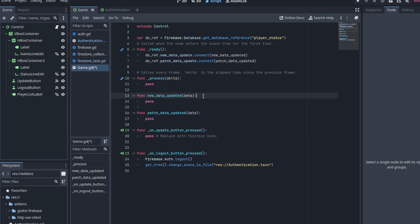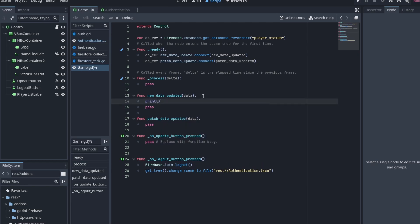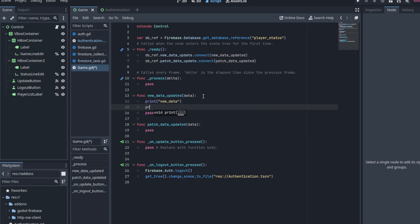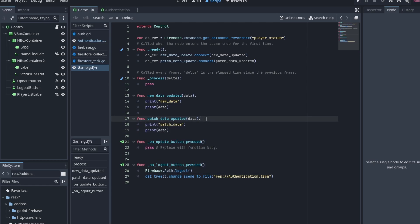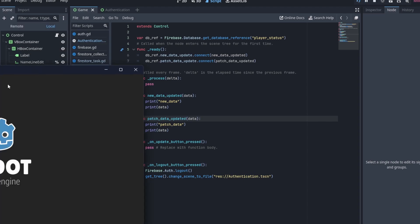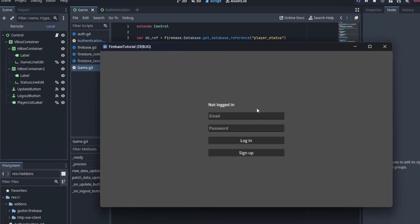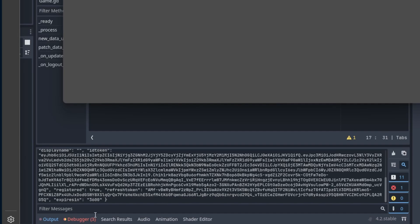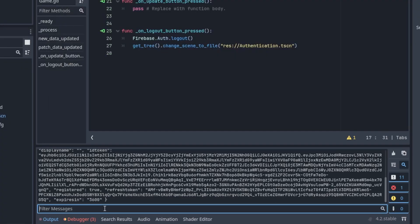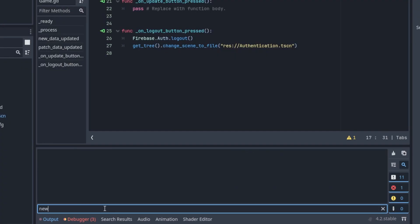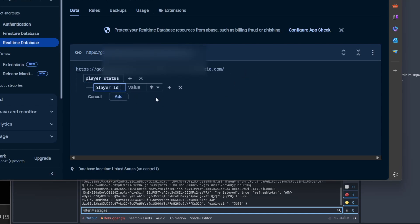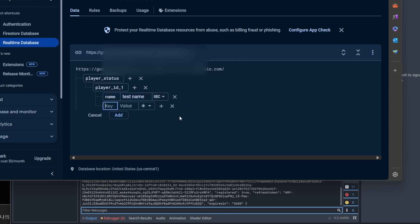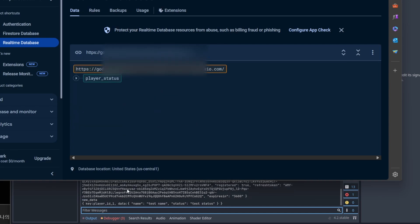We can then print to see the format of the returned data. Of course, it's not printing anything as the database is currently empty. Let's add some data to it manually on the Firebase console.